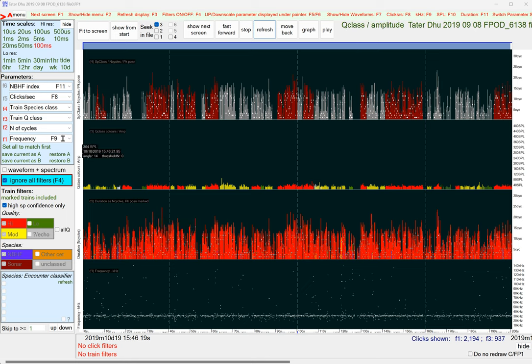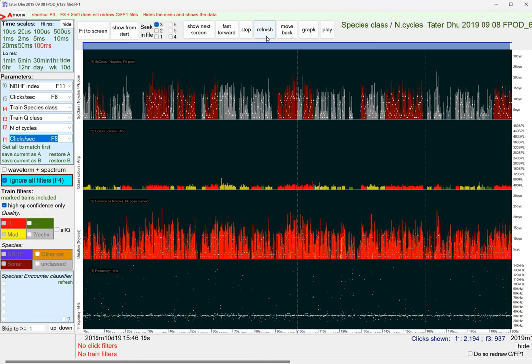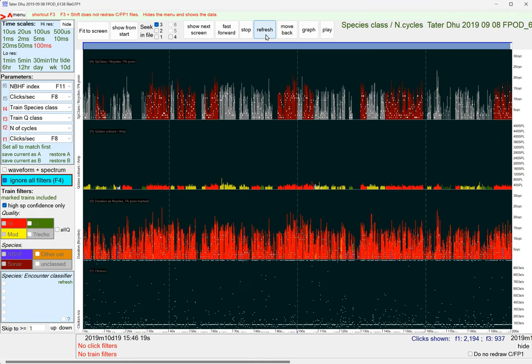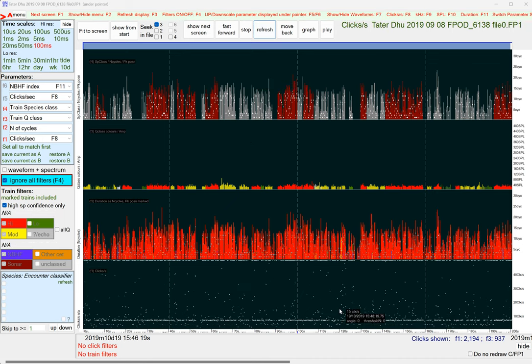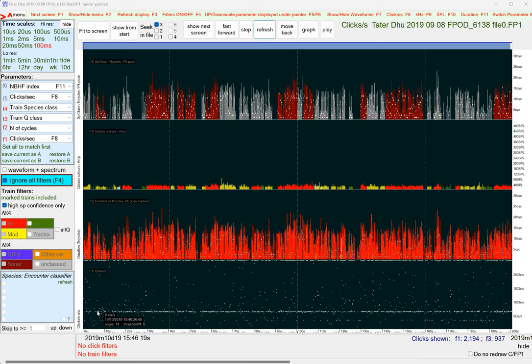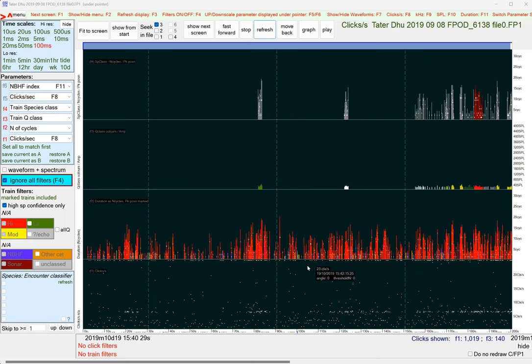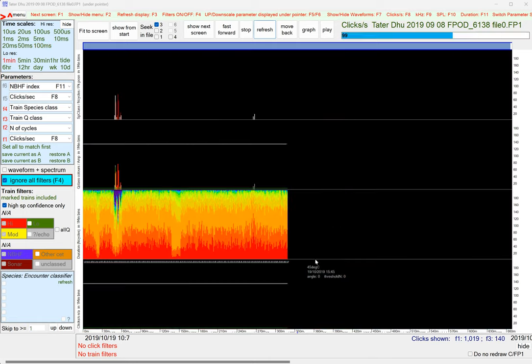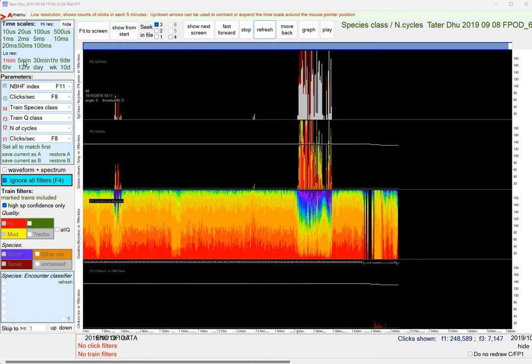And we can look at the clicks per second. And that's got this very strong pattern. Just hitting F5, function key 5 to lift that up. This straight line running through. So this sonar is clicking at about seven clicks a second. Okay, so that was all good.